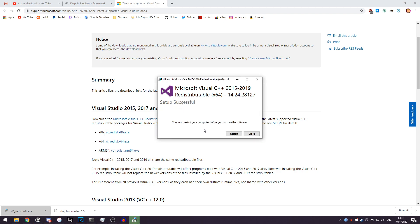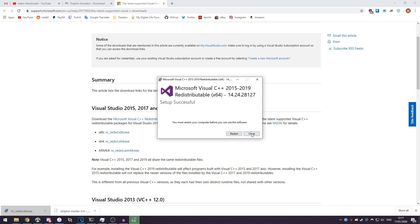Alright, and after that's installed it will say you must restart your computer before you can use the software. From my experience you don't actually have to do a restart, it will work just fine. But if you want to be safe then you can just click there to restart and you'll be good.